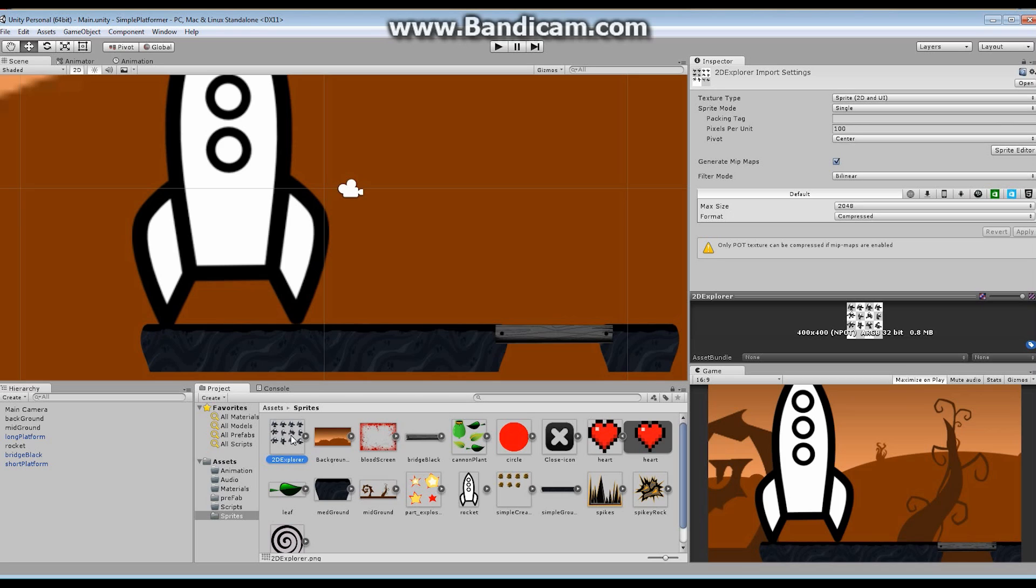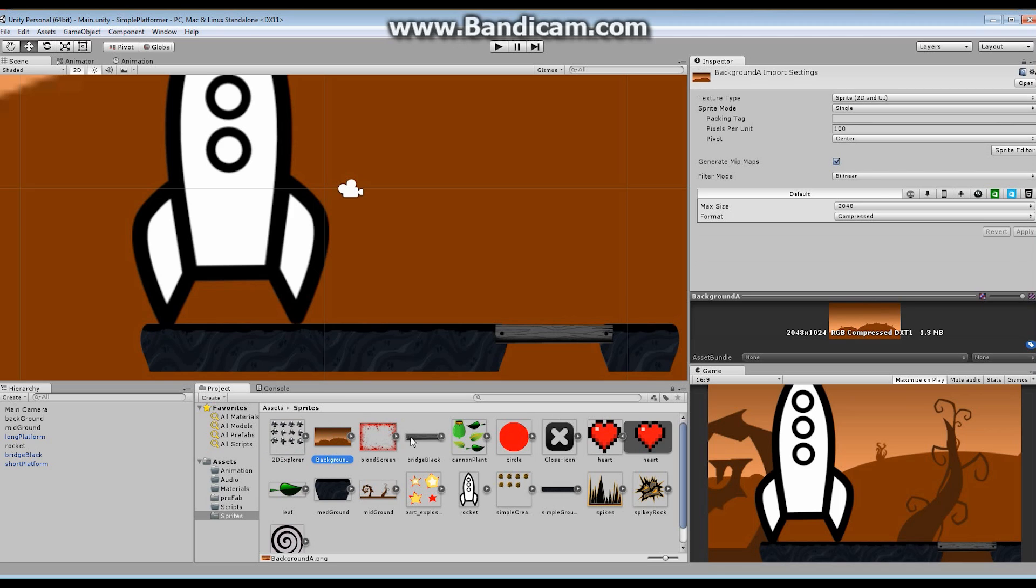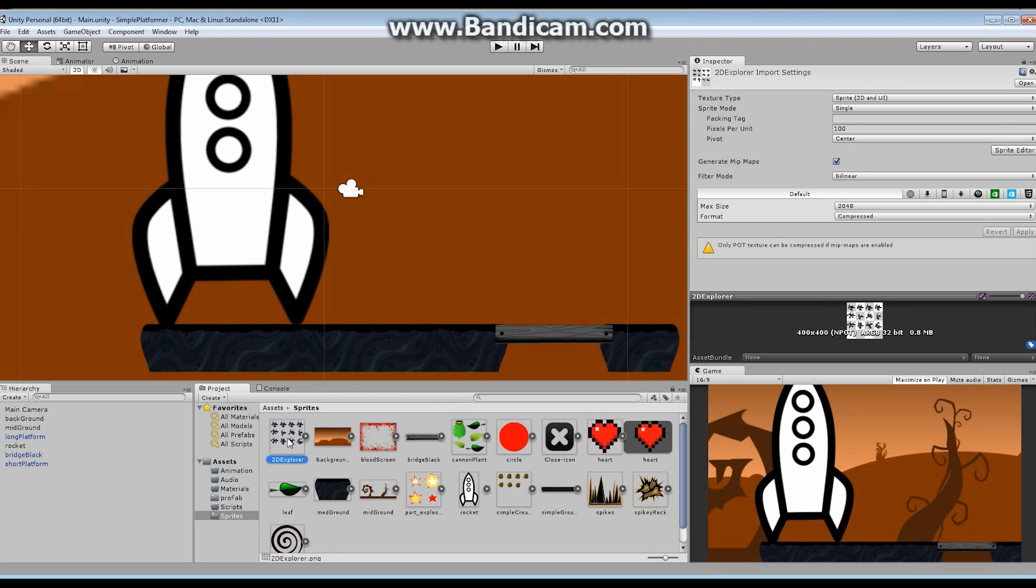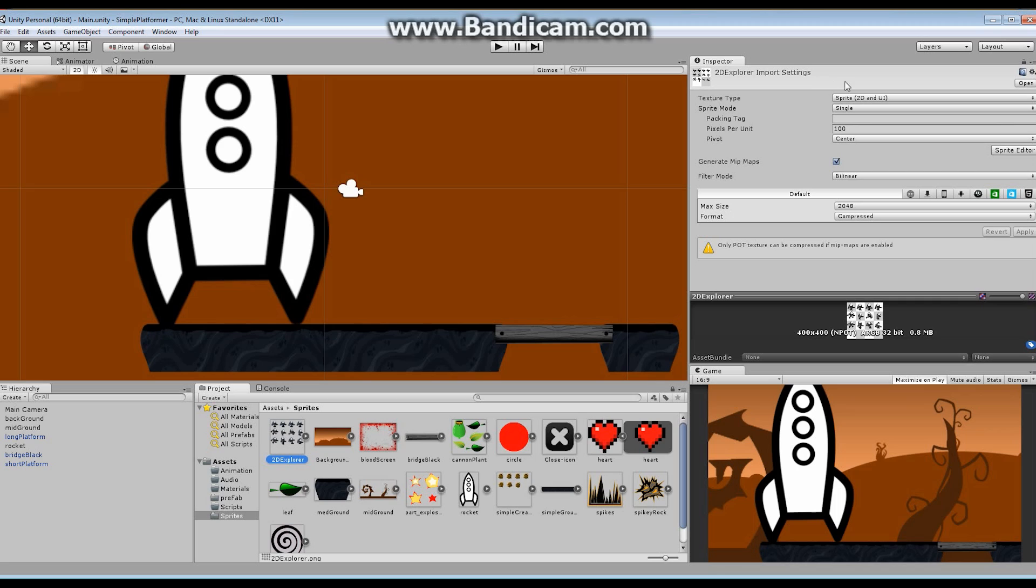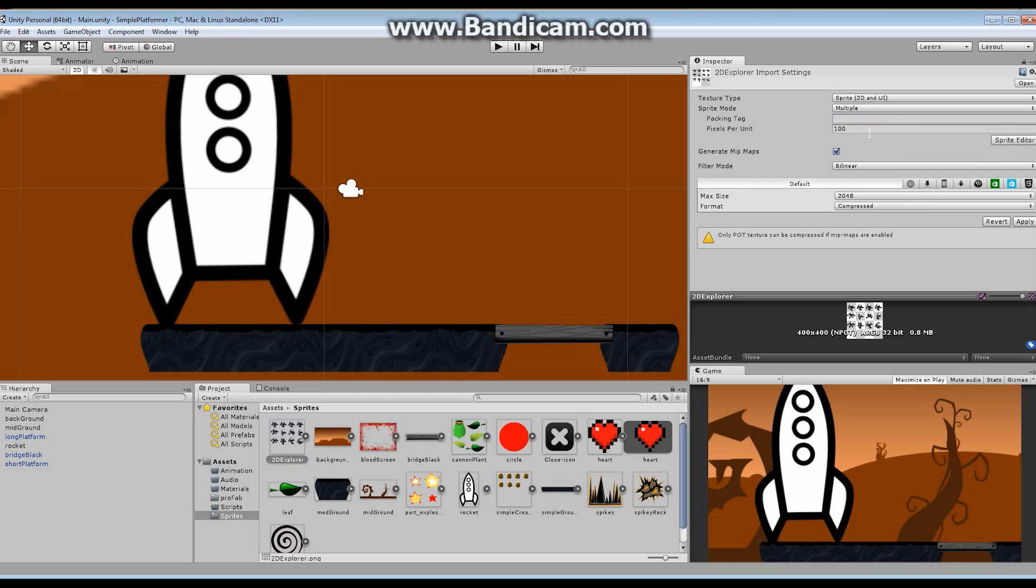We did talk about sprites a little bit in one of the other episodes. I talked about the fact that the sprite mode, in a case where you only have a single asset, such as this background or this bridge or the rocket, when you only have a single asset contained within that file, you want to leave the sprite mode set to single. However, when you have multiple assets or animation, and you want to divide this up and you want to tell Unity where the different images are, you want to make sure that the sprite mode is set to multiple.